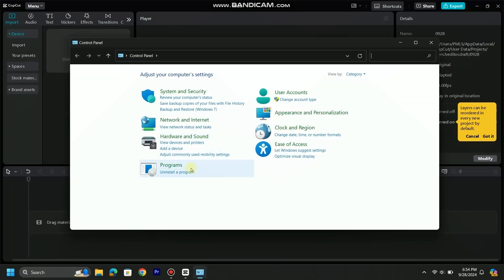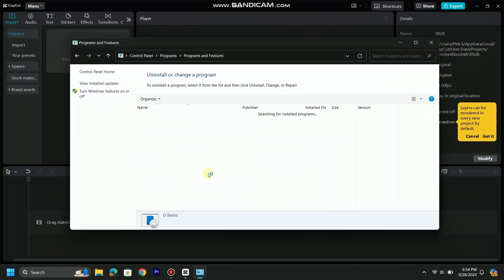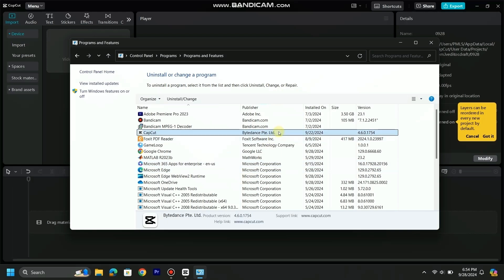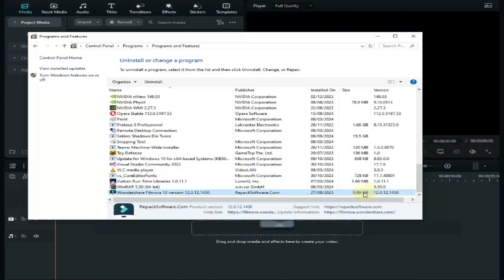Size: size of CapCut PC is around 1 gigabyte. We can see that in control panel, as size is not displayed. But after previous update, its size went to around 1 gigabyte. Size of Filmora is also 1 gigabyte.